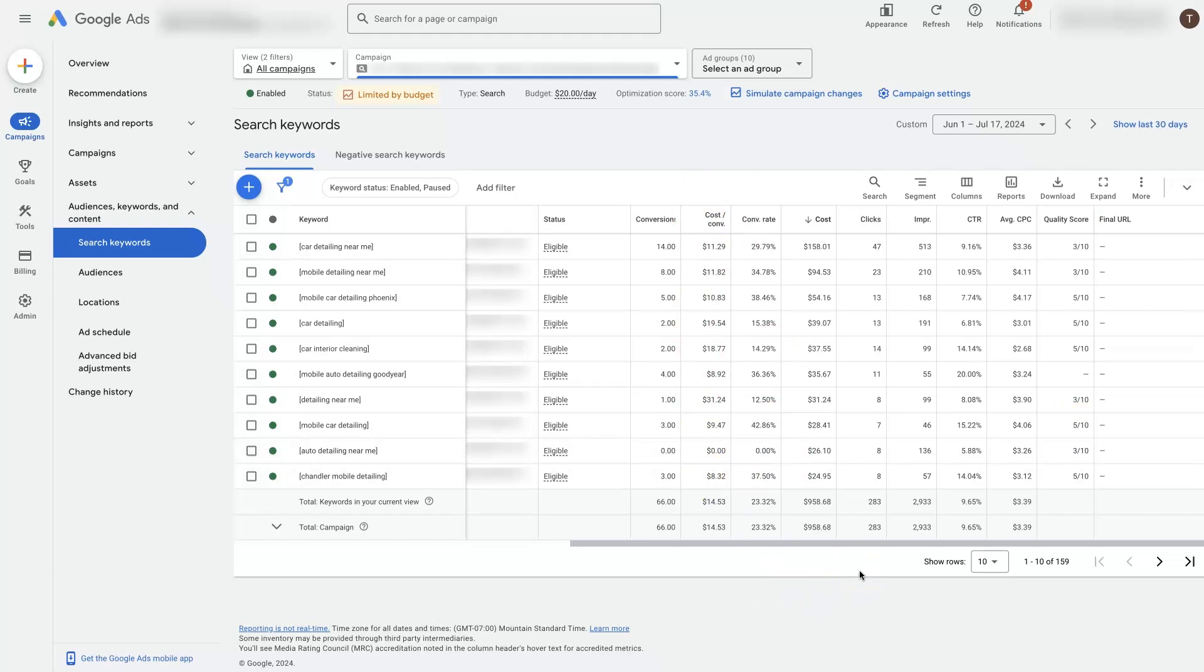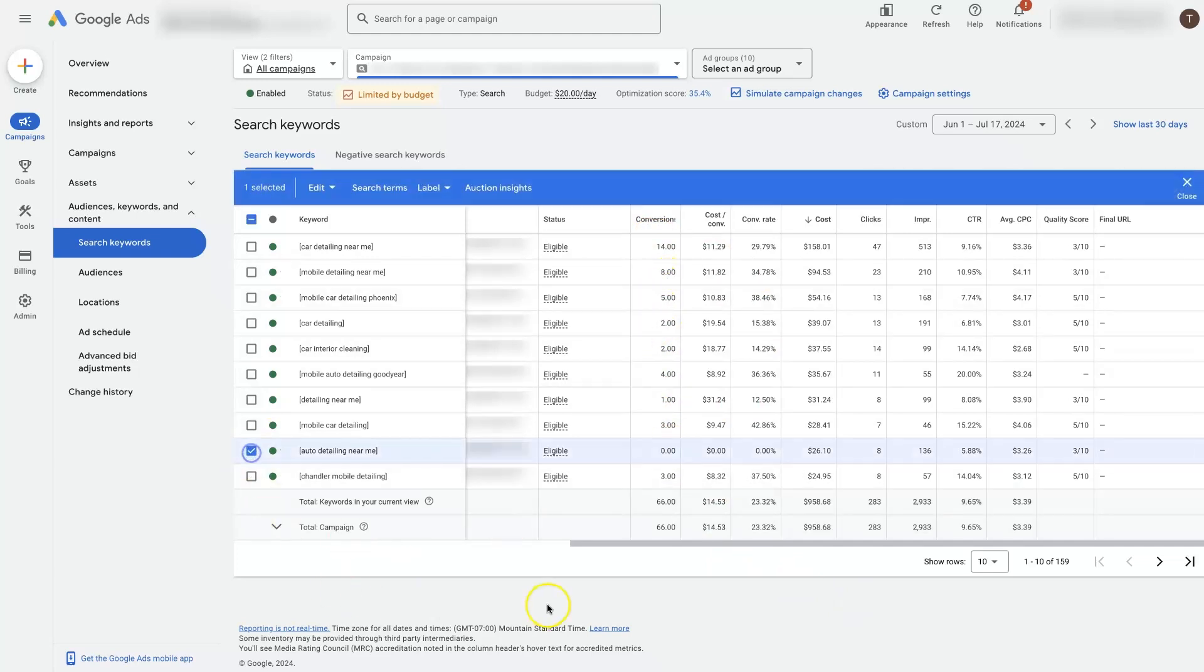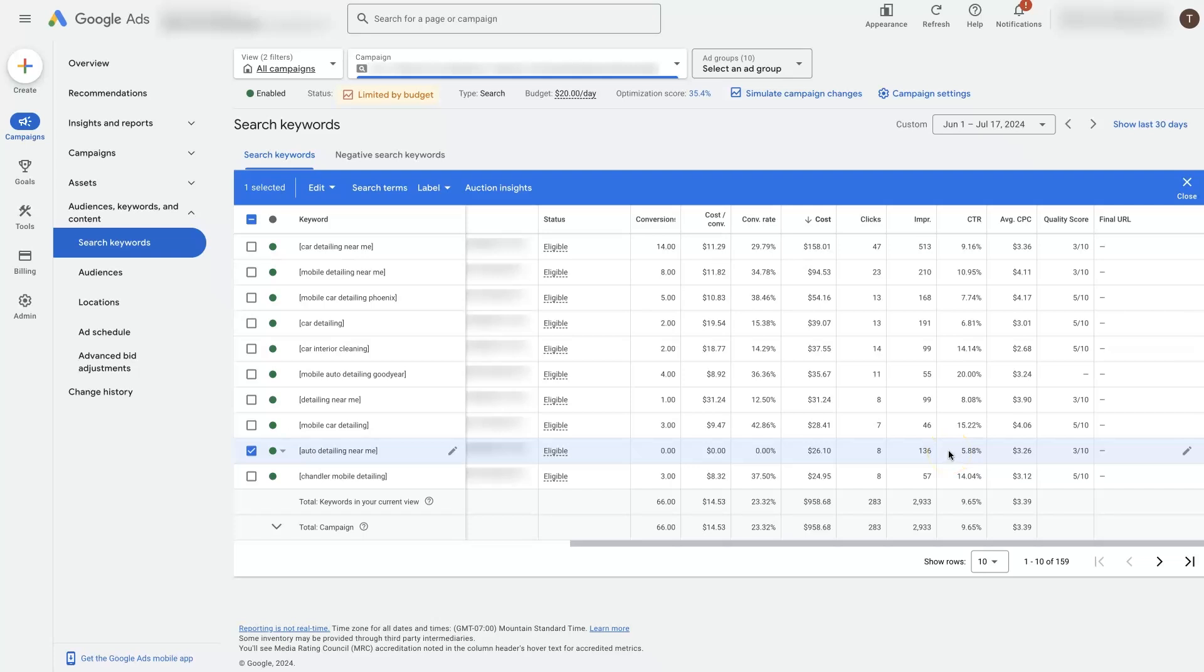There's a couple of things we're going to want to look at when we're analyzing keyword performance. Obviously, the number of conversions is important. Is a keyword actually delivering conversions? For instance, this one is not converting. So it's spent $26, eight clicks, it's got a lower click through rate, lower quality score, it's not really delivering much. So this may be a keyword we want to focus on potentially pausing.